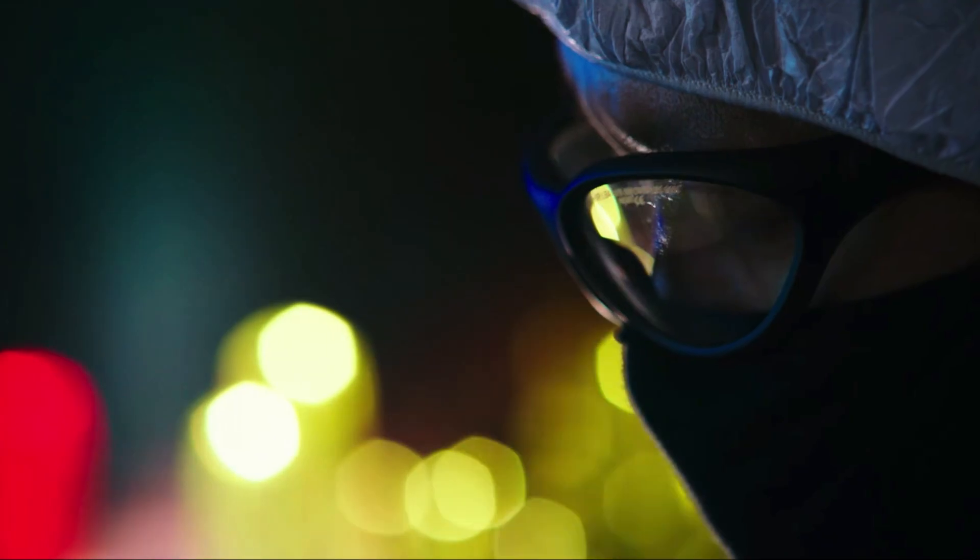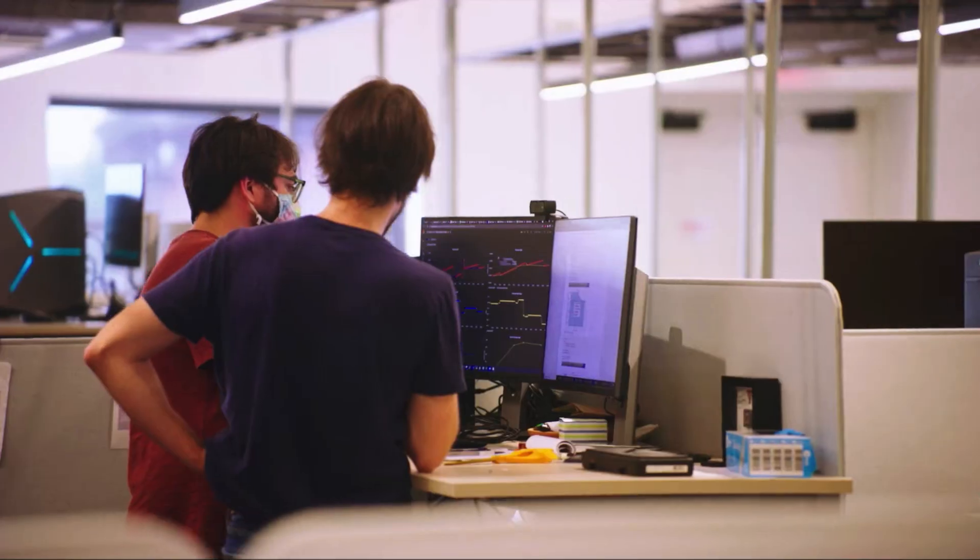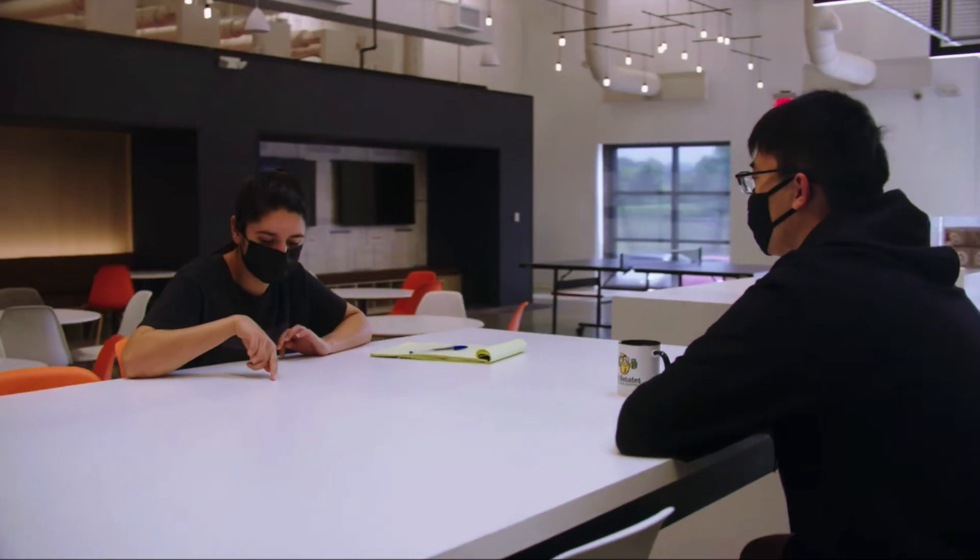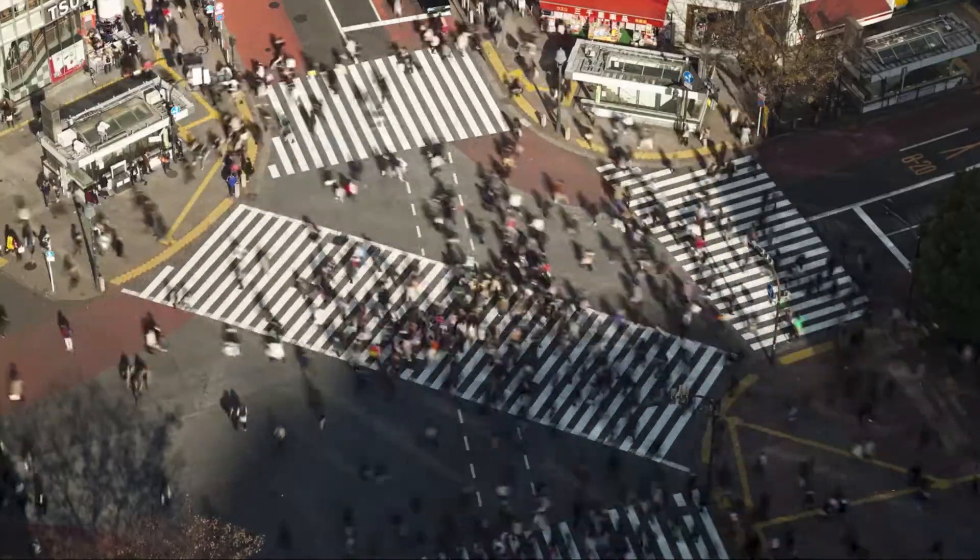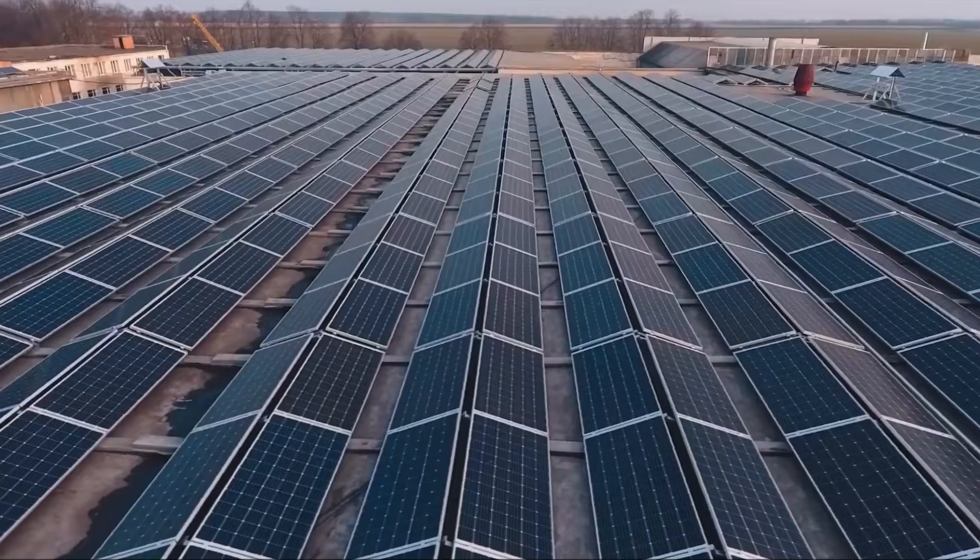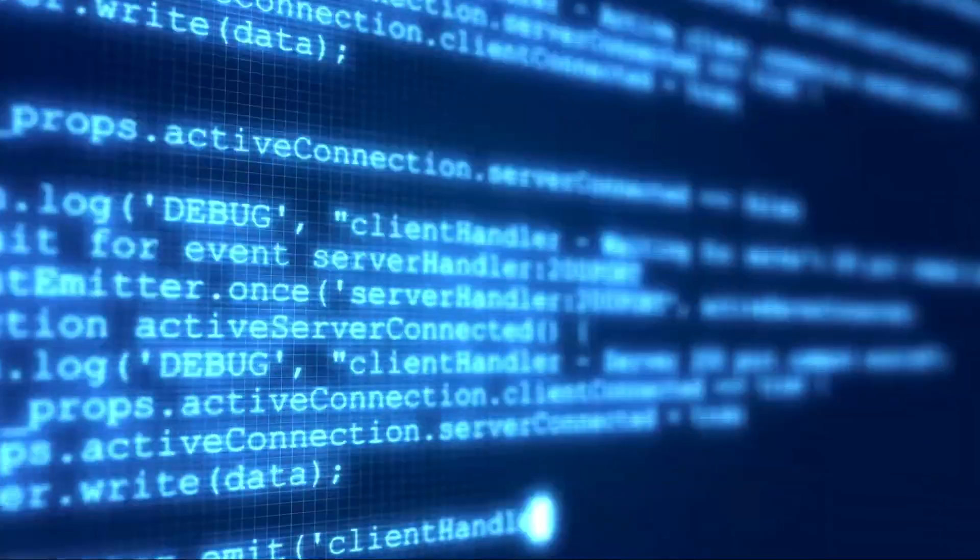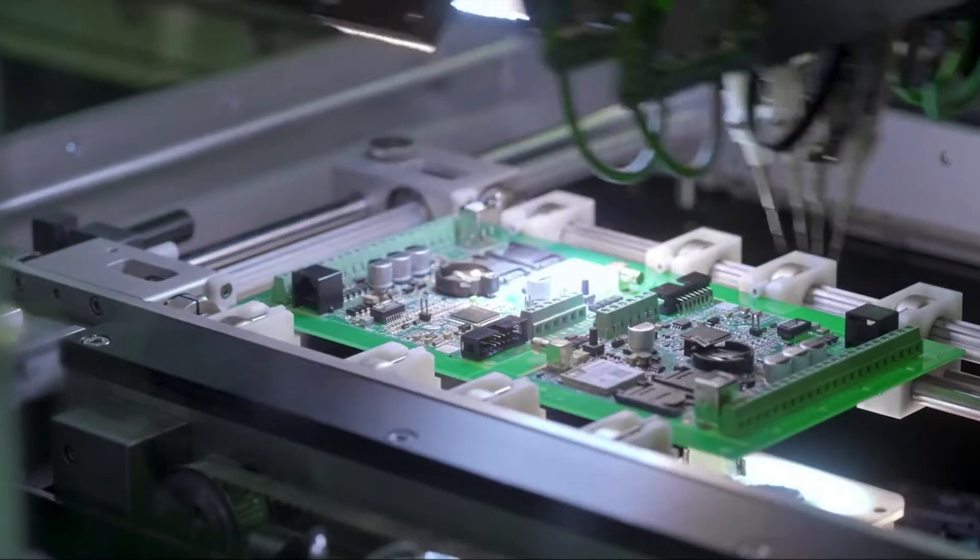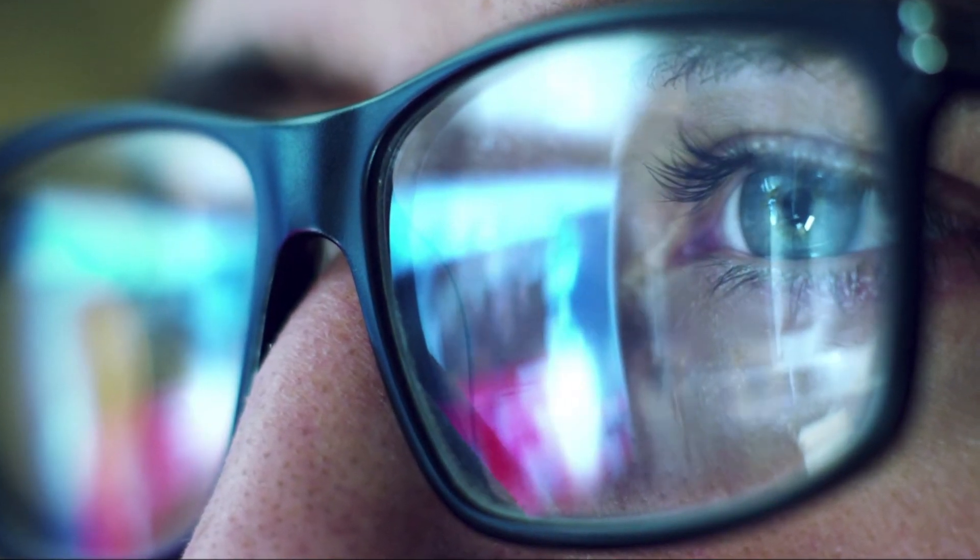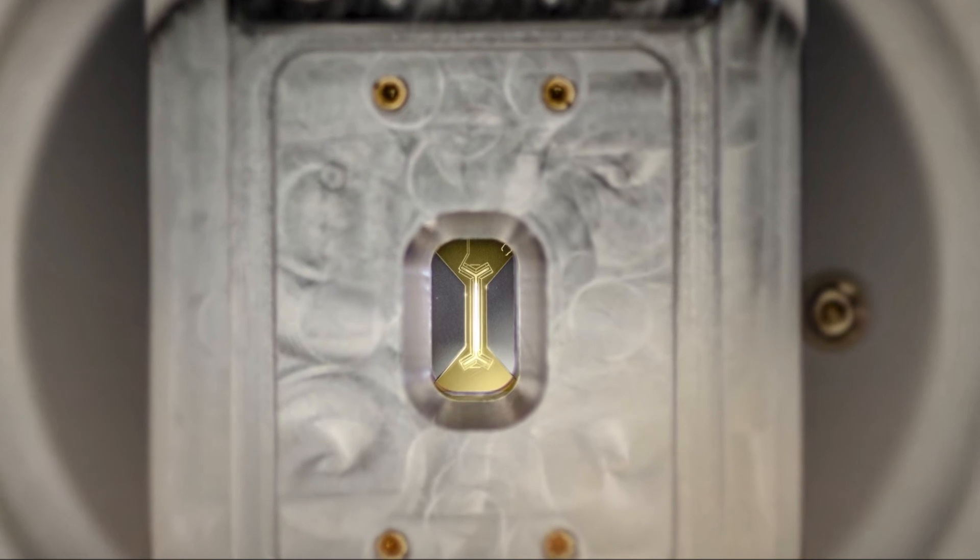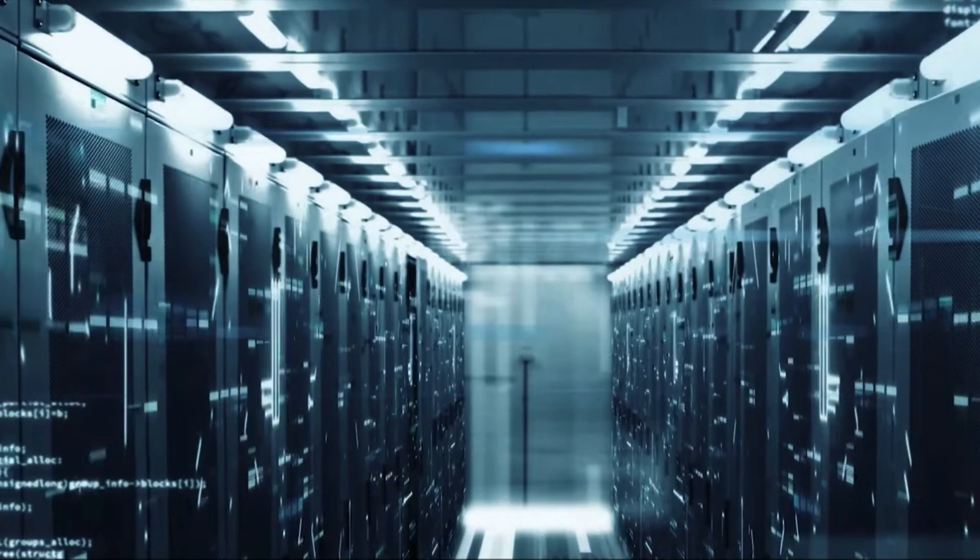So what does this mean in the grand scheme of things? Well, these achievements bring IonQ closer to its next-generation commercial system called IonQ Tempo, which is a barium system designed to drive commercial advantage and help customers solve extremely complex problems.